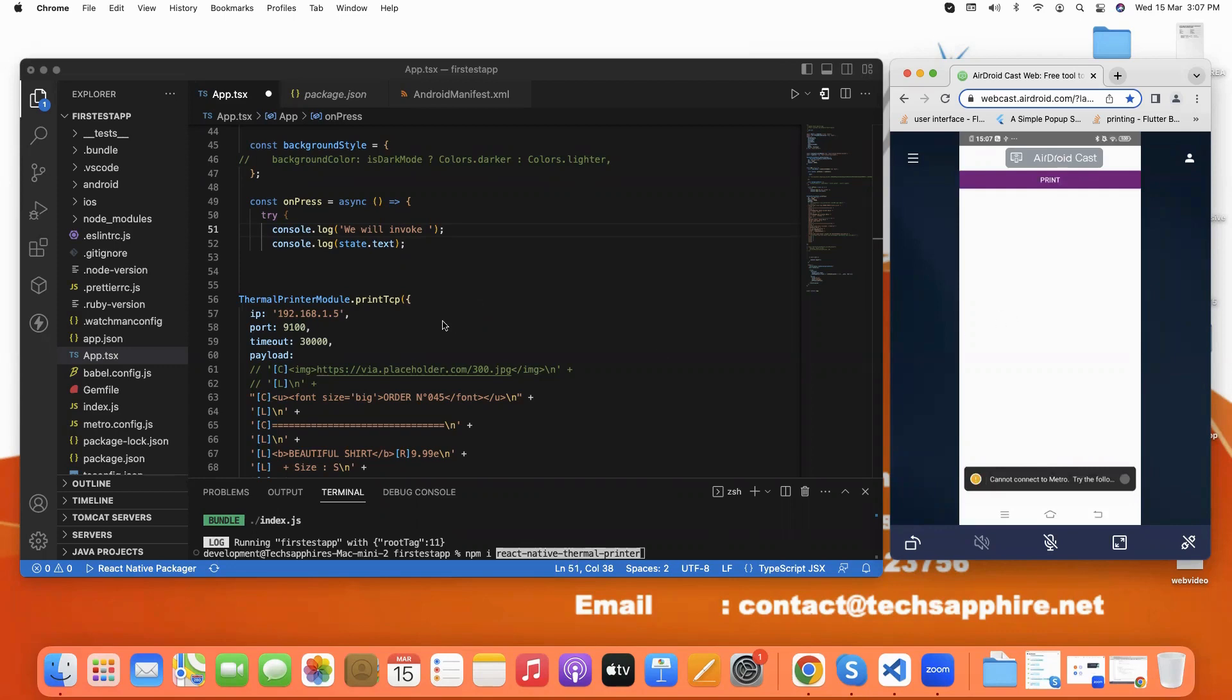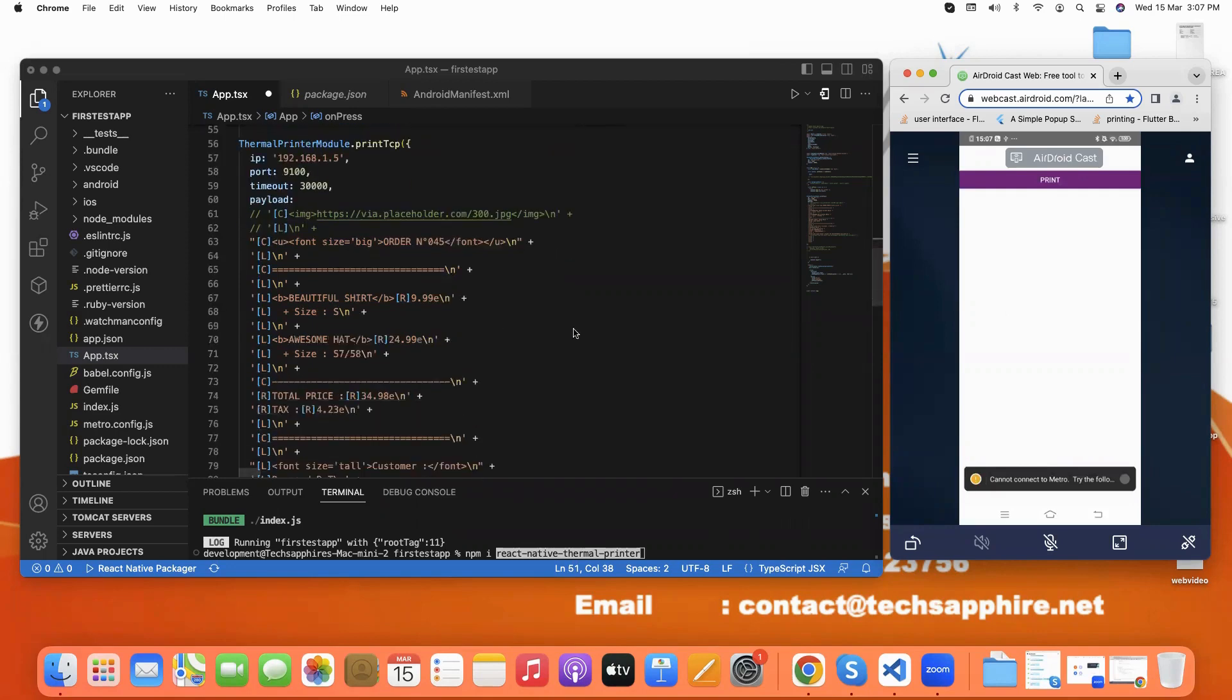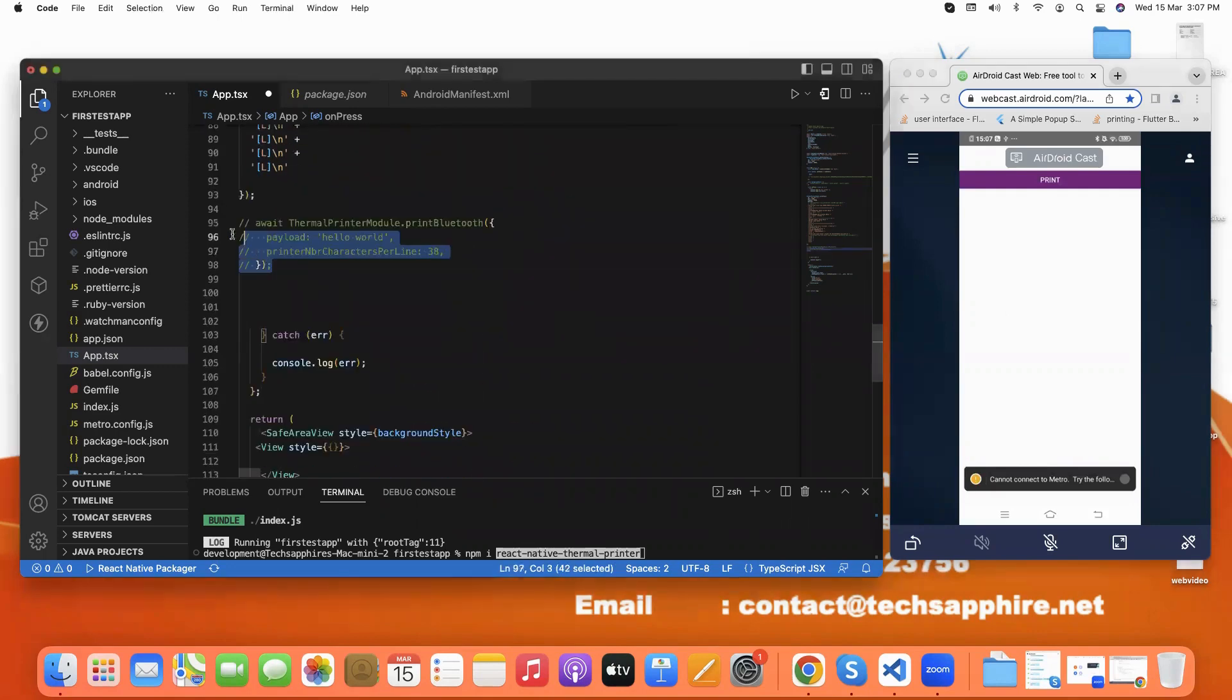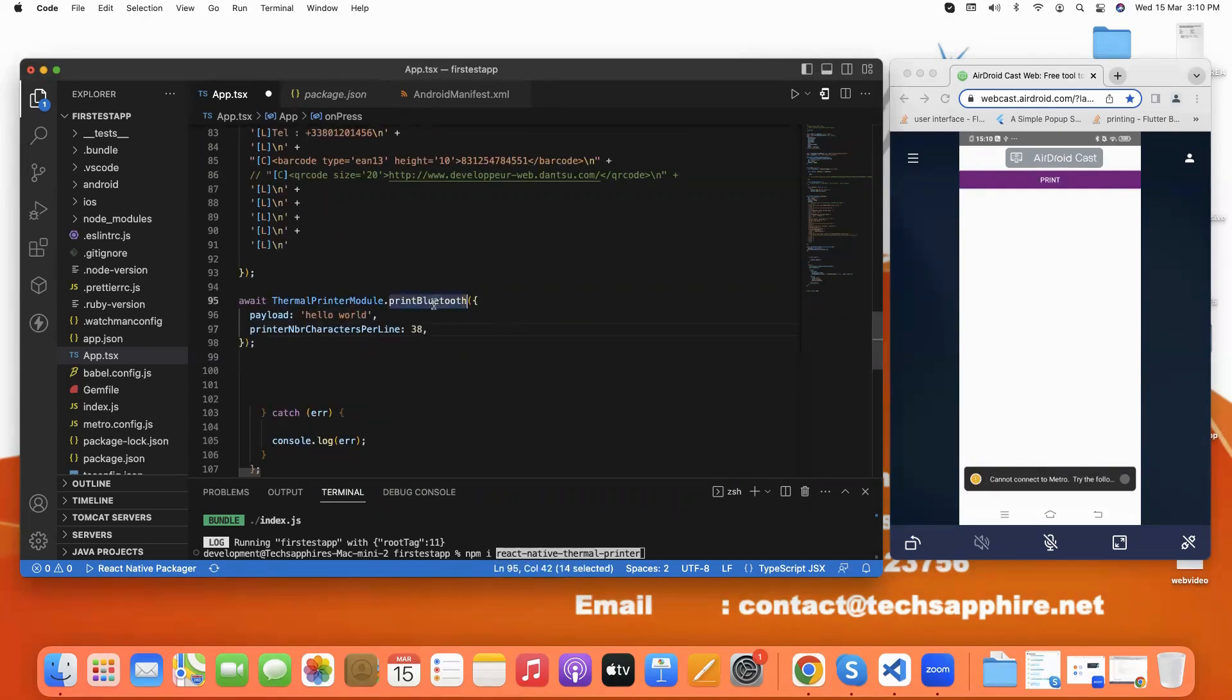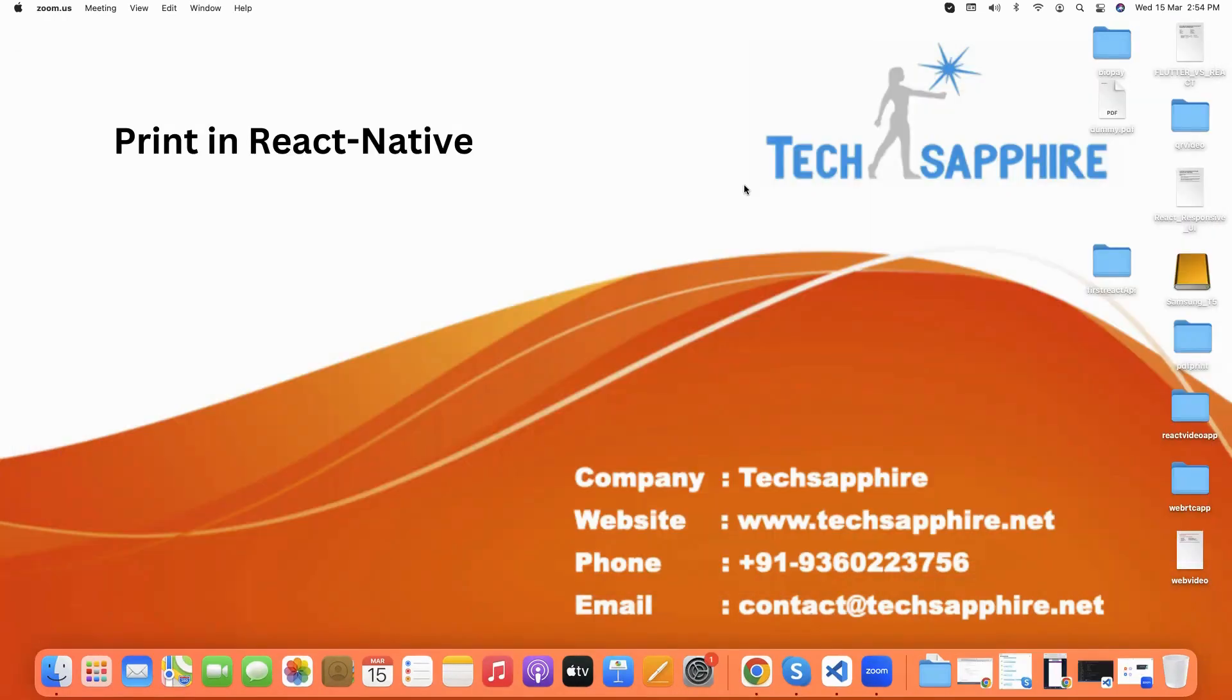If we want to print with Bluetooth, then the simple code is this. Here we type printBluetooth in the thermal package and in payload we print 'Hello World'. So this is the video about printing in React Native via Bluetooth and network printer. If you have any query regarding this, feel free to contact us. Thank you.